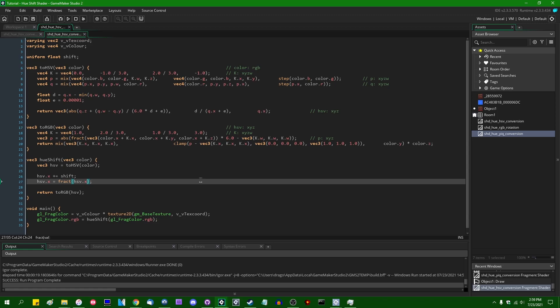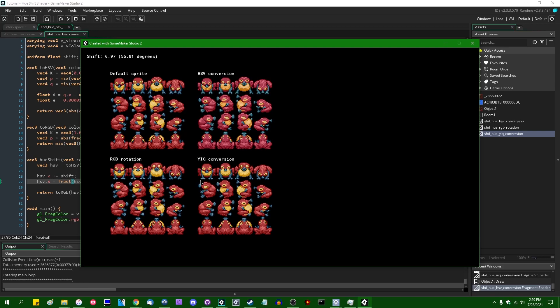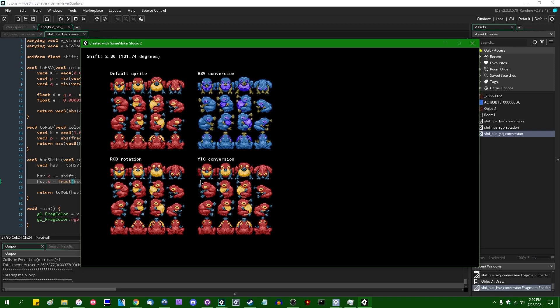Running the game now, we do indeed have a hue shift. It's going slightly fast — I'll get back to that at the end of the video — but we can see that it works. We are cycling between the default sprite, going from red to green, blue, yellow, and back to red. We have ourselves a hue shift. Pretty simple.